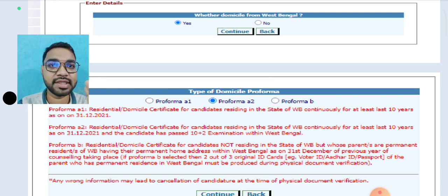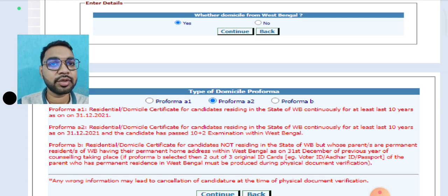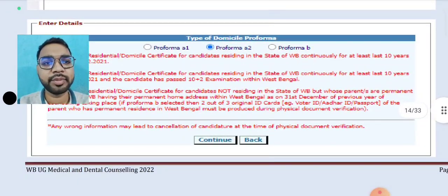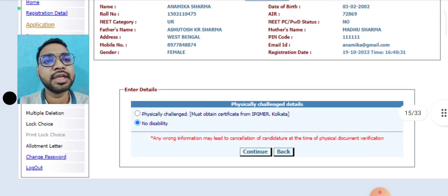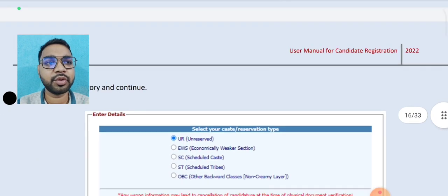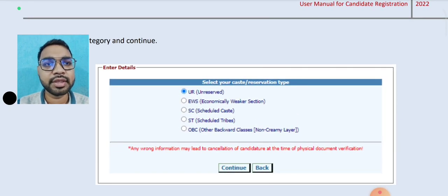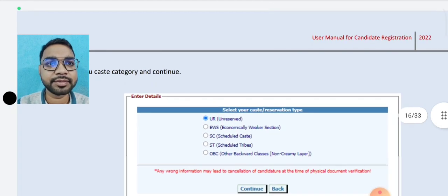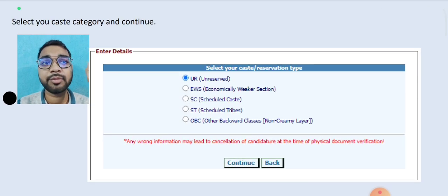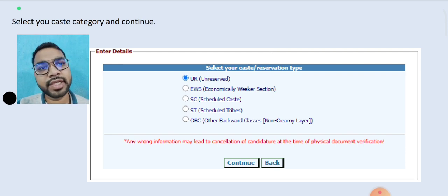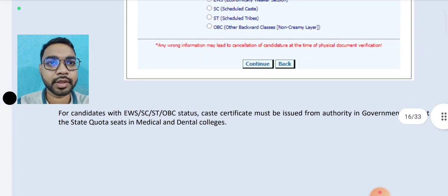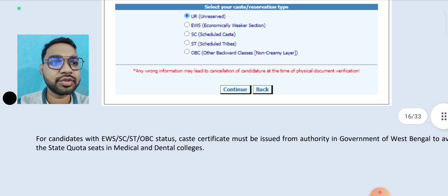If you have a domicile or a pro-forma, you will have A1. You will click A1, A2, or B. If you have a domicile, you will click A1, then continue. If you have a physical handicap, you will select yes. If you have no disability, then you will select the caste category — A1, B2. Select your caste category.